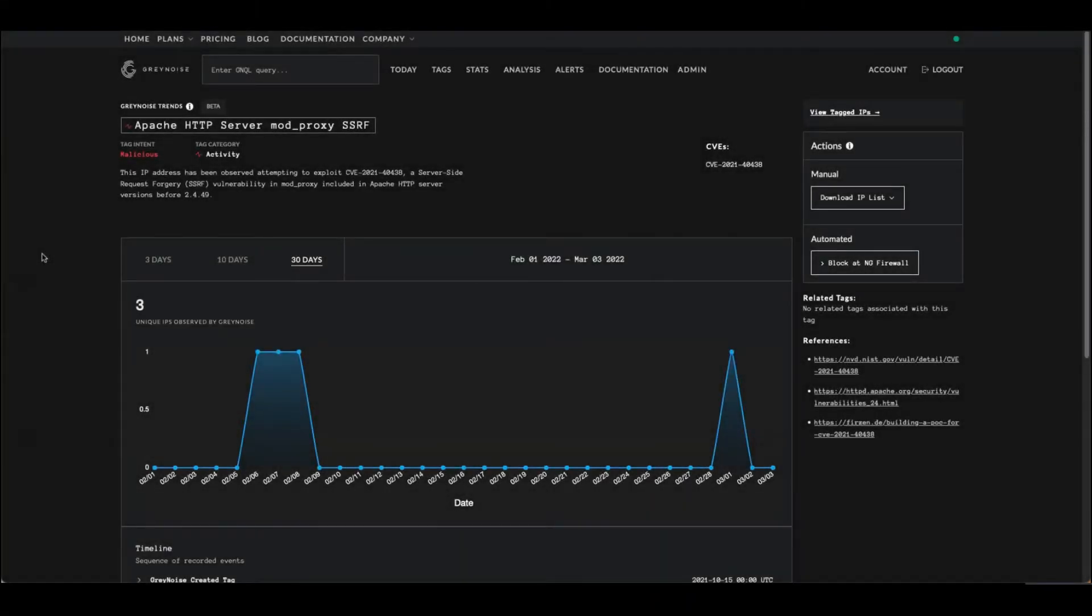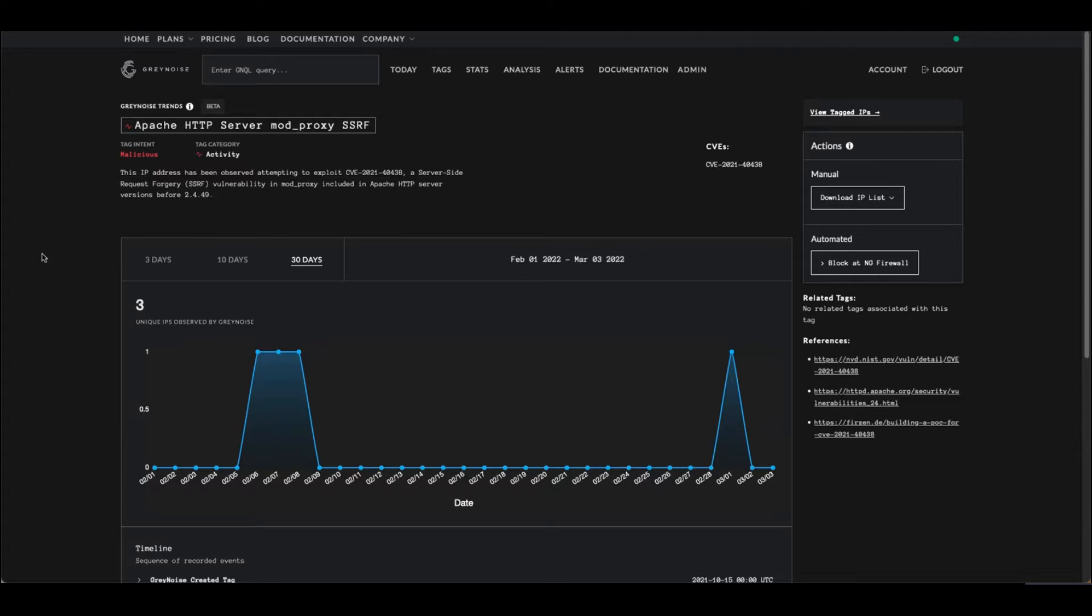Let's take a look at another quick thing we can automate based off data presented in Gray Noise. Here I have an Apache vulnerability - we've seen a little bit of activity for it over the last 30 days. Let's say anytime a vulnerability drops, I want to make sure I start blocking this noise on my firewall so I can have some mitigating controls in place right away.